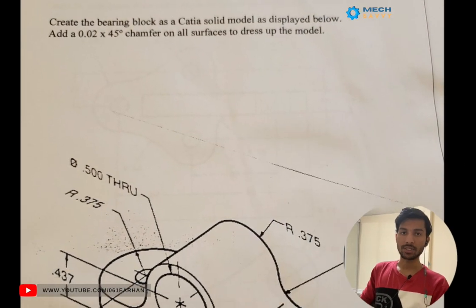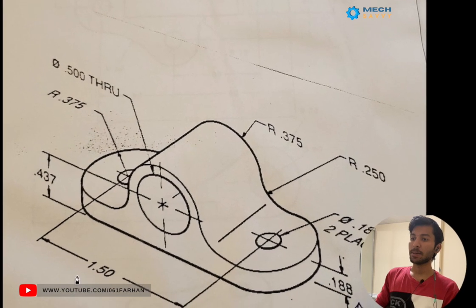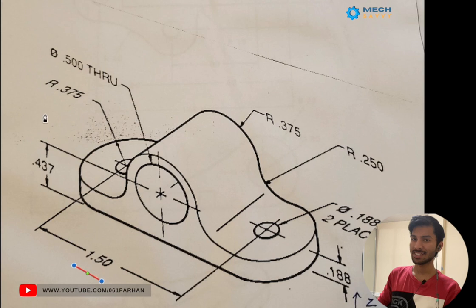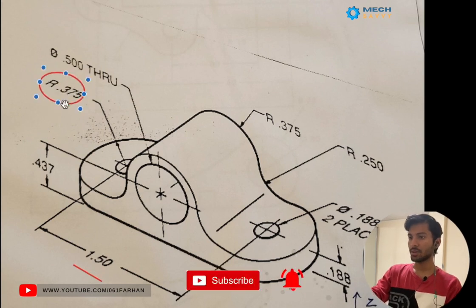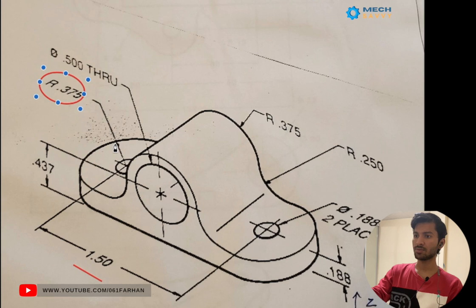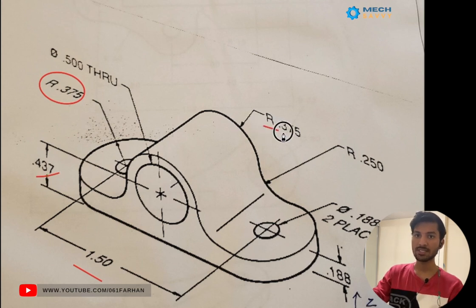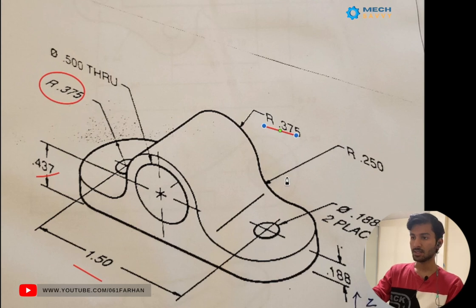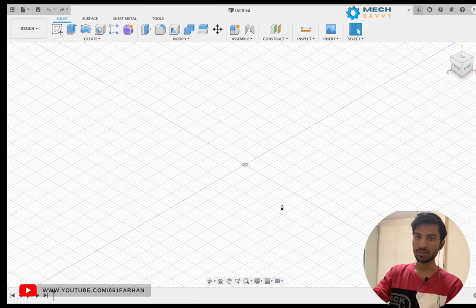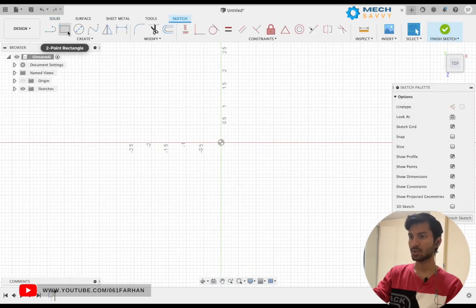Hey everybody, welcome back to another CAD tutorial on Fusion 360. In today's video we are going to model a bearing block. As you can see in the CAD drawing, we have a bearing block which is of length 1.5 from the center of two holes, and the radius of the arc on either end is 0.375. The height from the center of the hole to the bottom of the block is 0.437, and the radius is again 0.375 for the top semicircle.